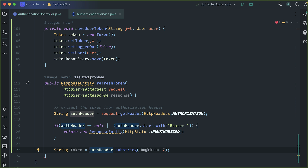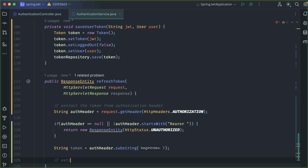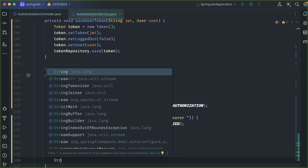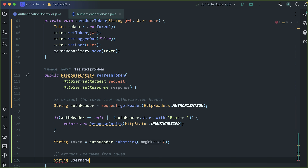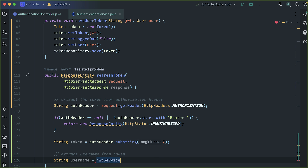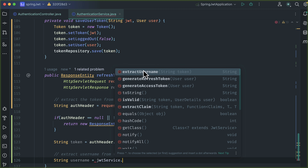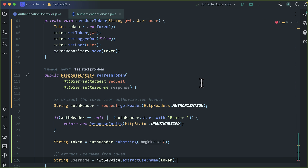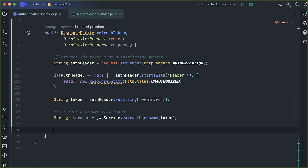It's time to extract the username from the token. If you've seen my previous tutorial on how to implement JWT authentication, I showed you how to include the username in the JWT token. Here I'm going to extract the username from this refresh token which is in the form of JWT. To extract it, we need help from our JWT service. Here we have a method extract username — we pass our token to extract the username.